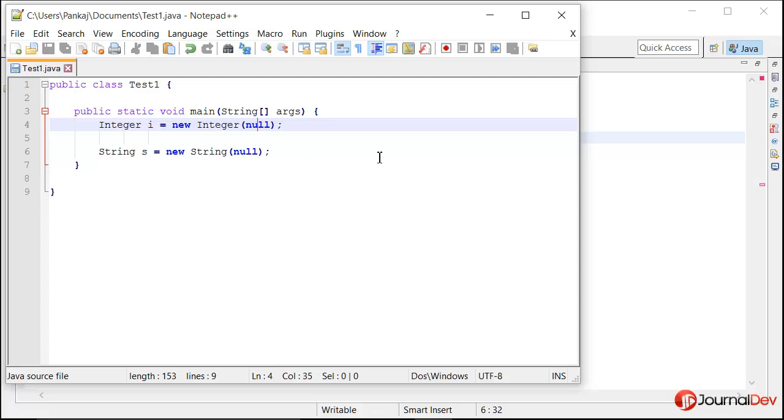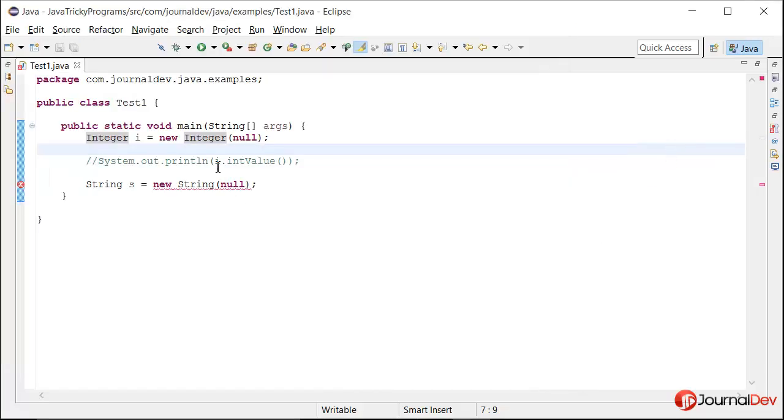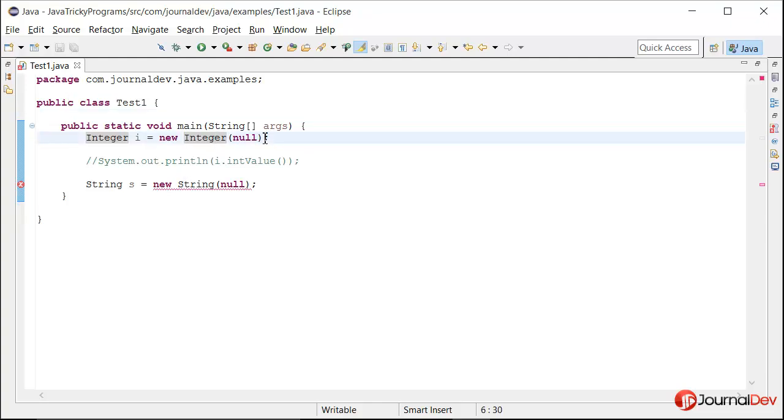So let's see what is the actual issue with this program in Eclipse. So here is this program in my Eclipse and as you can see that this line is actually not throwing any error.